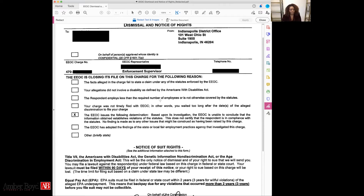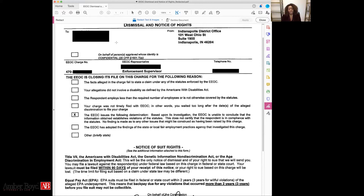So if this box is checked, it means the EEOC is saying the claim isn't based on discrimination by your employer. It does not mean you don't have a case against your employer. It just means your case is not going to go through the EEOC. What I'd encourage you to do is contact an attorney and say, 'I received this EEOC notice of right to sue — they're saying I didn't state a claim under a statute enforced by the EEOC. What do I do? How can I move forward?'